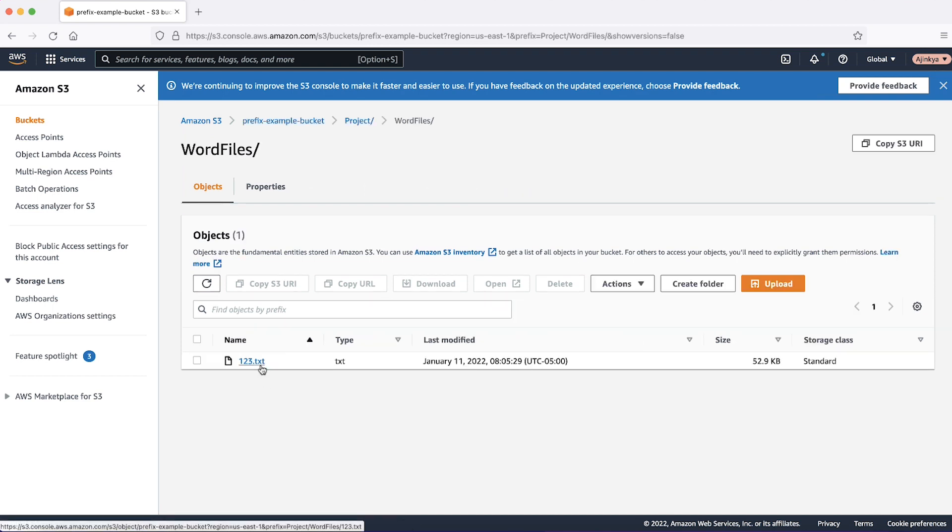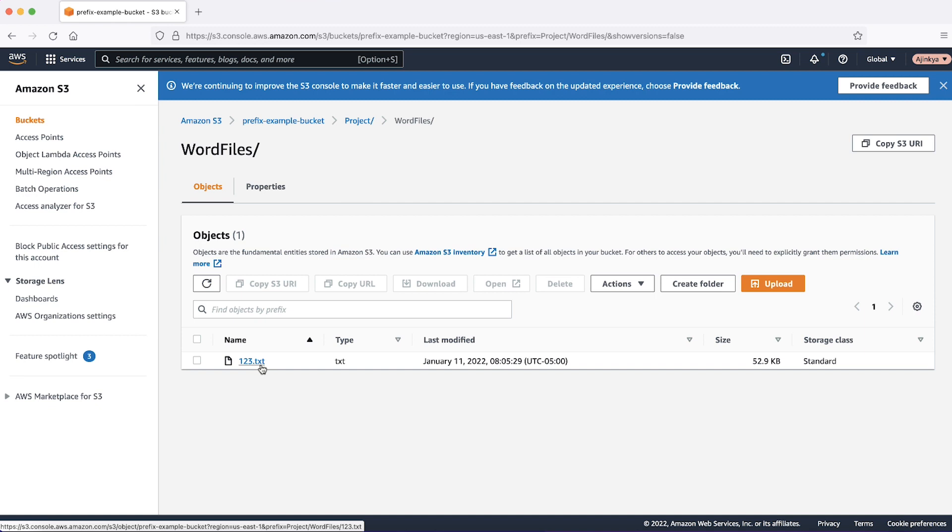The prefix is the complete path in front of the object name and it includes the bucket name. For example, if an object such as 123.txt is stored as prefix-example-bucket/project/wordfiles/123.txt, then the prefix is prefix-example-bucket/project/wordfiles/ including the final slash.